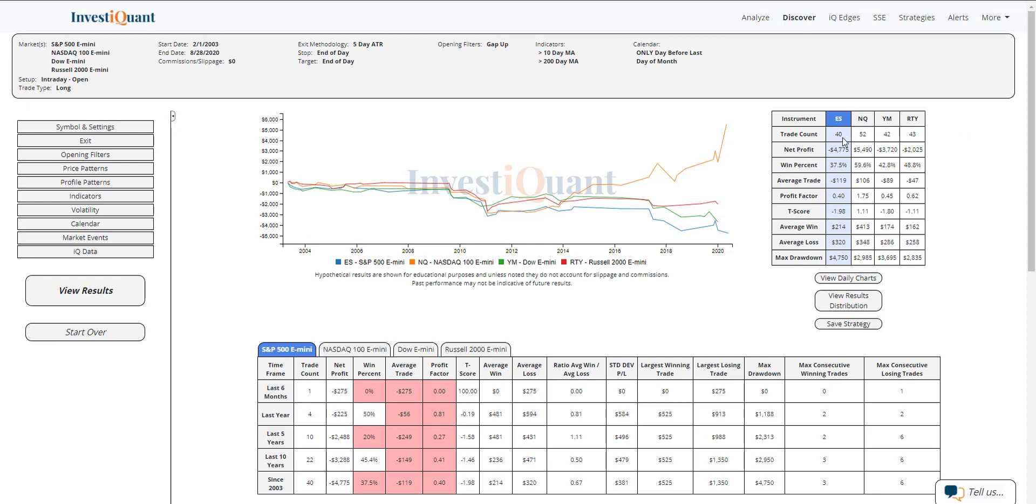Now, historically, the S&P has 40 samples, the NASDAQ 52 samples, the Dow 42 samples, and the Russell 43 samples.